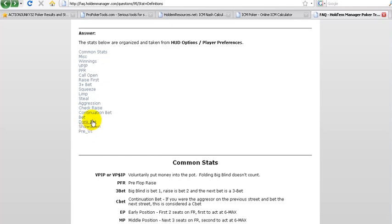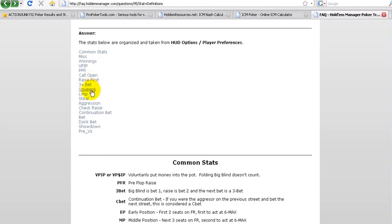And donk bets are when, for example, you are the preflop raiser in position. Let's say you made a squeeze. So there is an open raiser, a cold caller. You three bet it, i.e. you made a squeeze move, and you get called down by two players. Flop comes and somebody bets into you before you have a chance to make your continuation bet. That's called a donk bet.